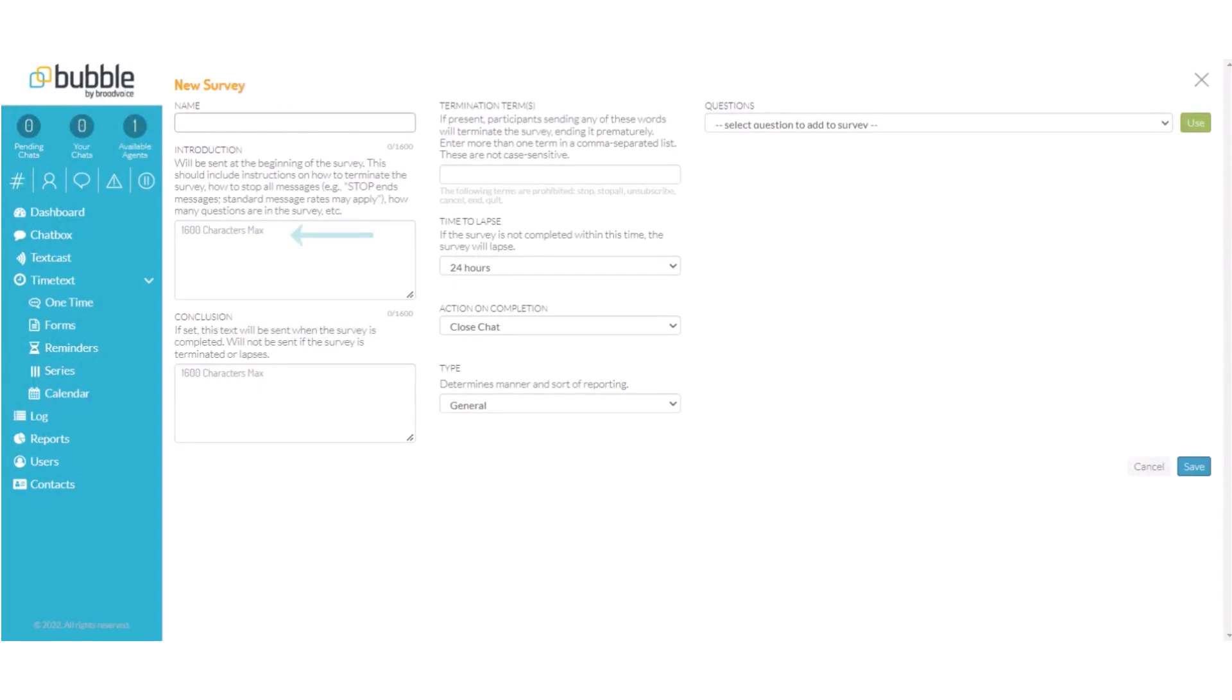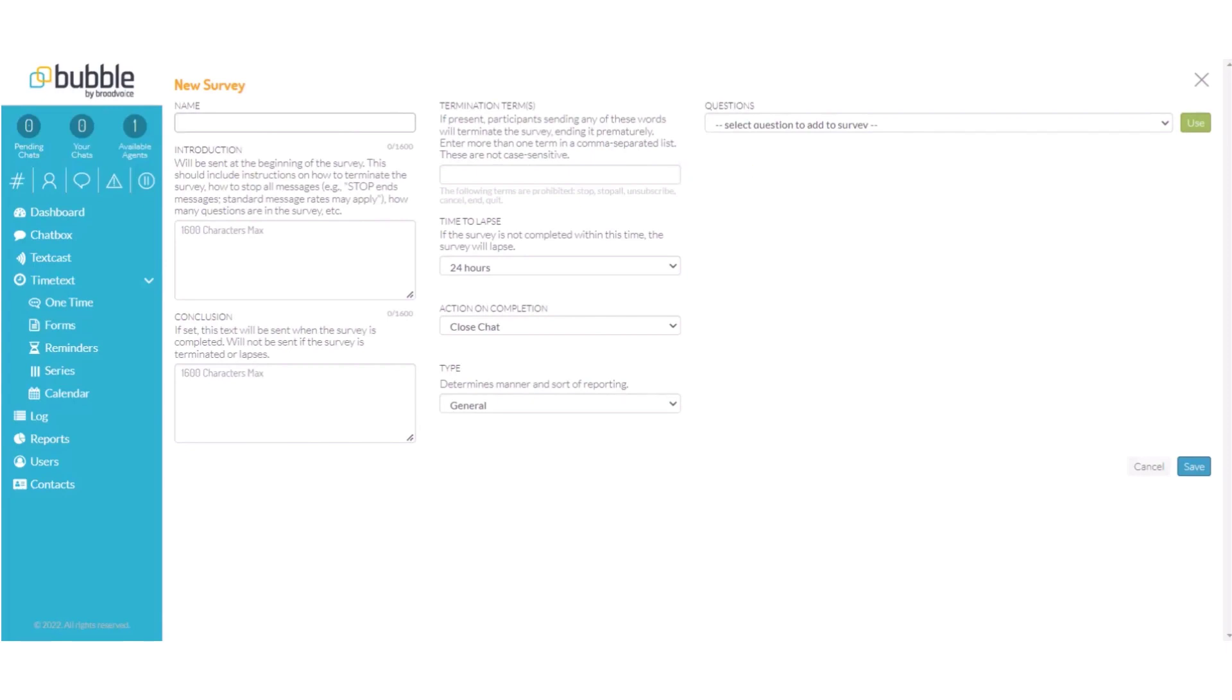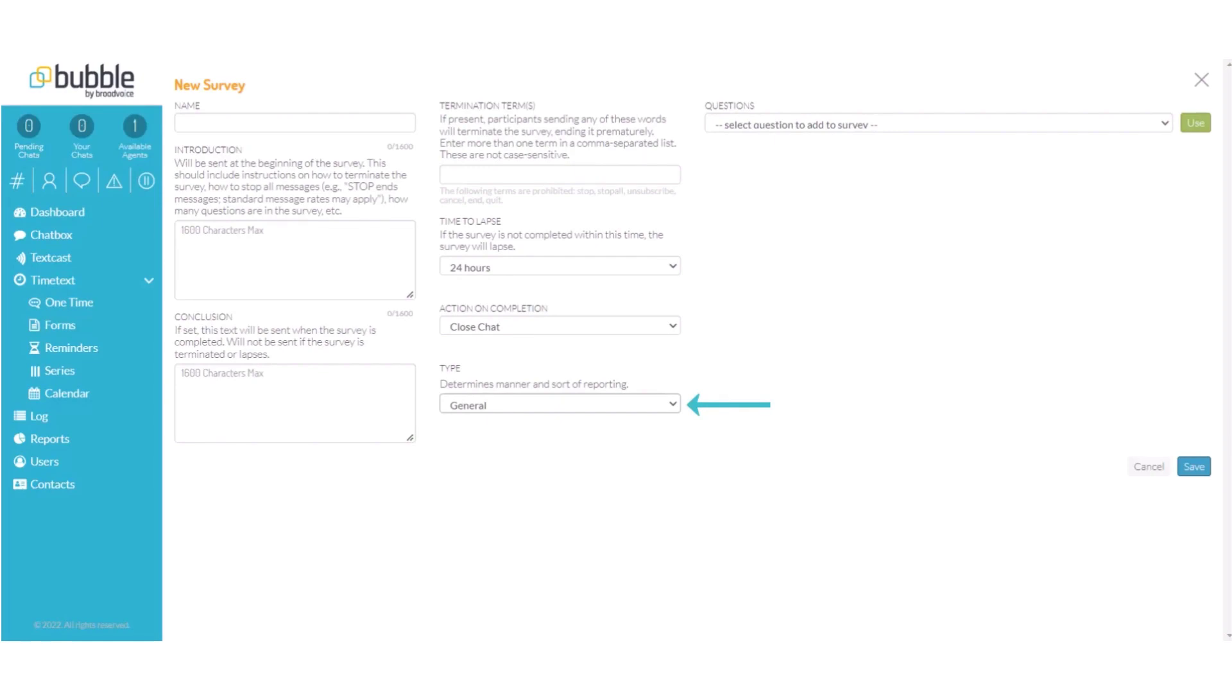An introduction this will display prior to the survey going into effect, a conclusion for our survey, termination terms such as stop, unsubscribe, cancel if someone would like to opt out of the survey. Time to lapse is how long the survey will be active for. Action on completion. What would you like to happen once the survey has concluded? Your options are close chat or send to an agent. And type determines the manner and sort of reporting. This can be general or just for users and administrators.